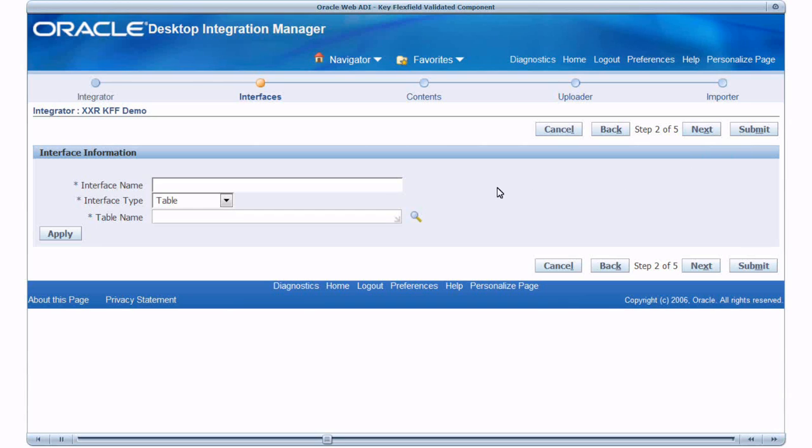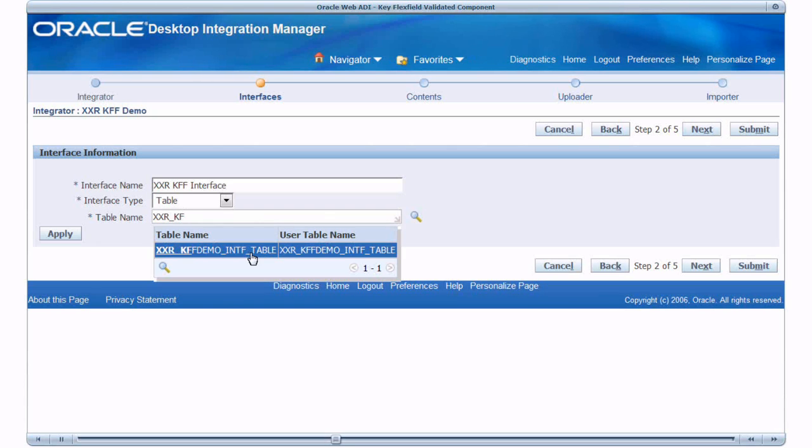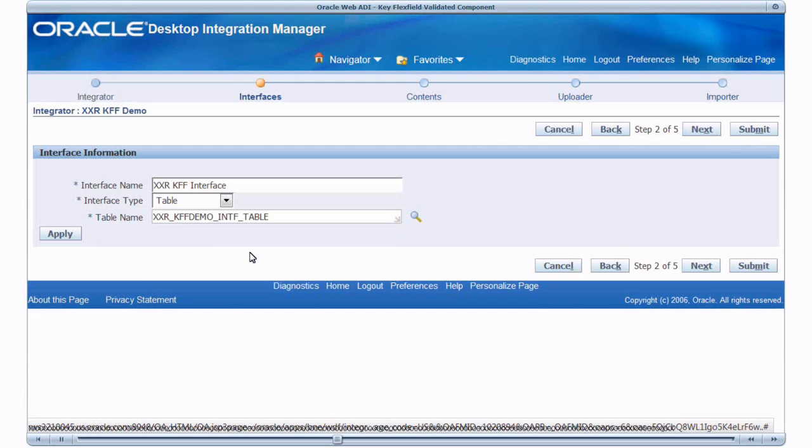Provide Interface Name and we will make use of the custom table as the interface table. This is the table that we created. Select it. And apply.